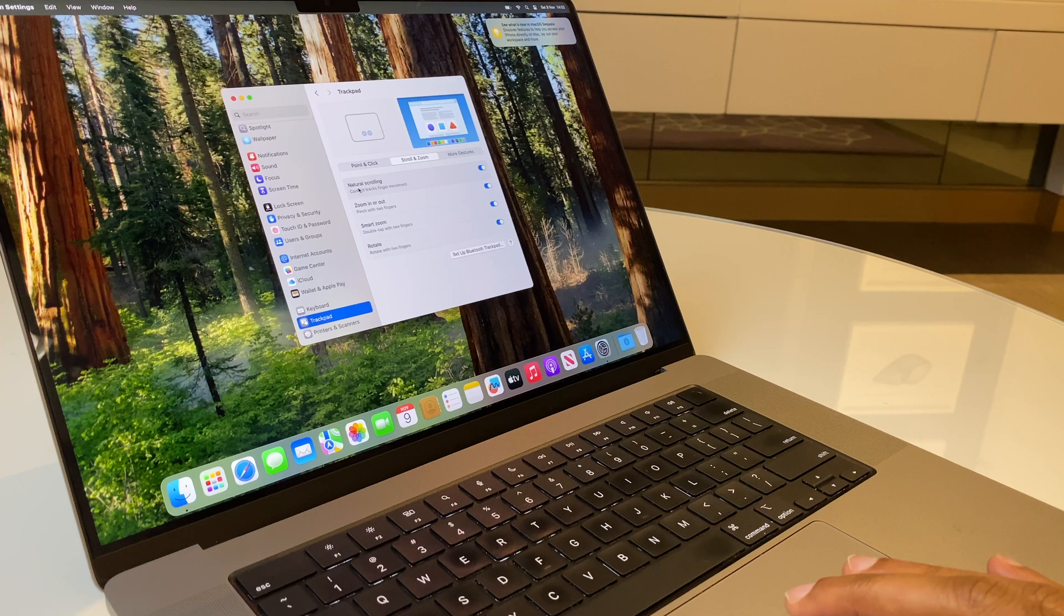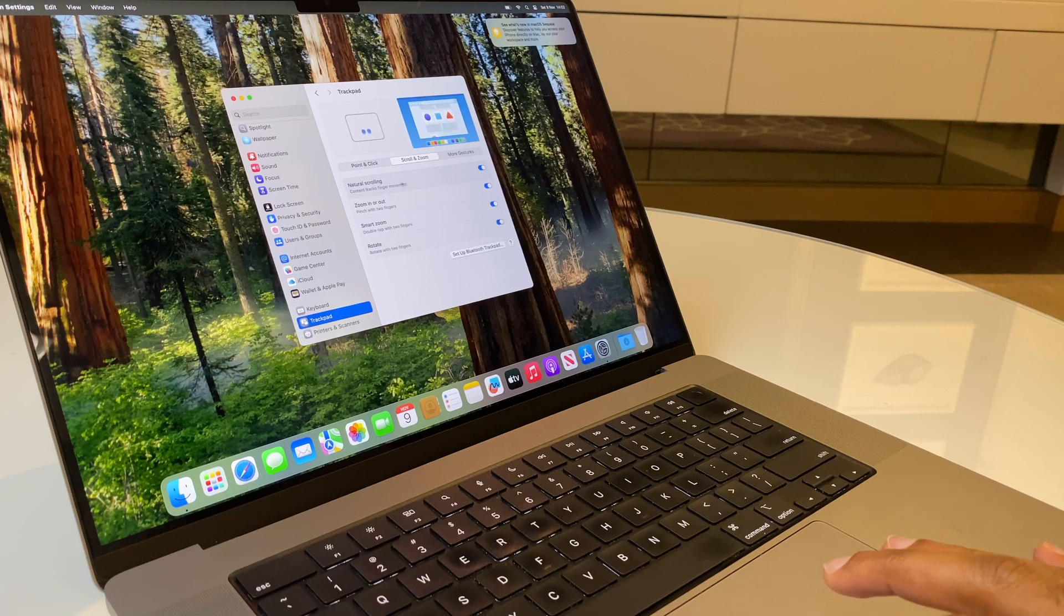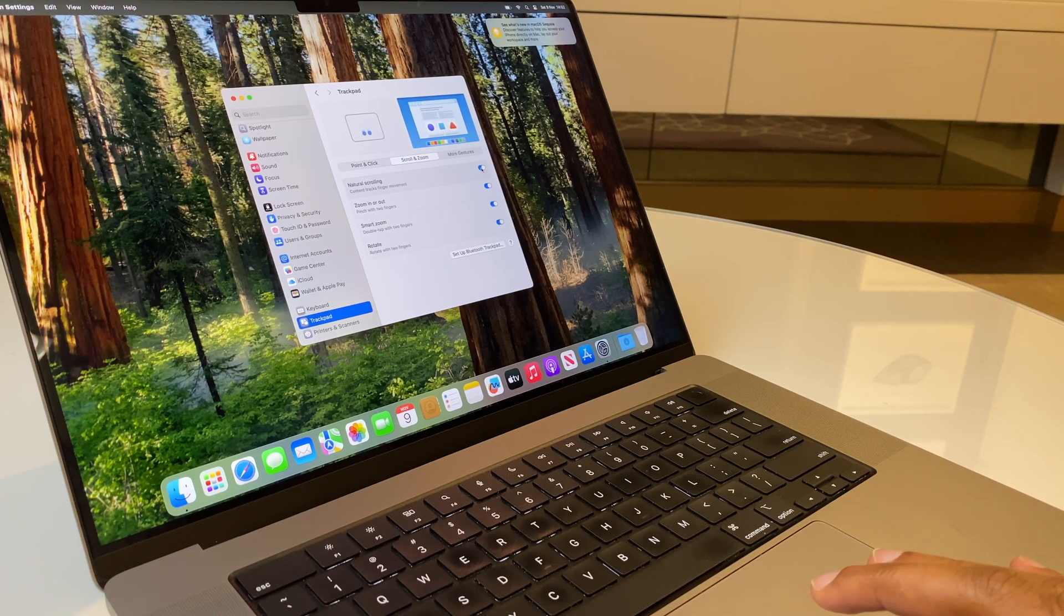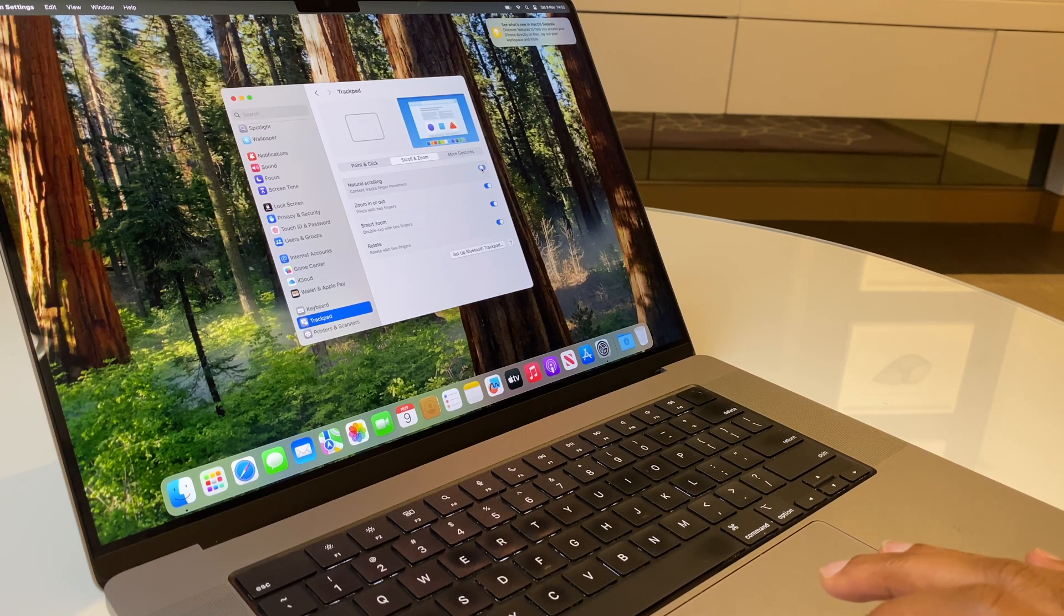The first option here says Natural Scrolling. It's toggled on. Let's toggle that off.